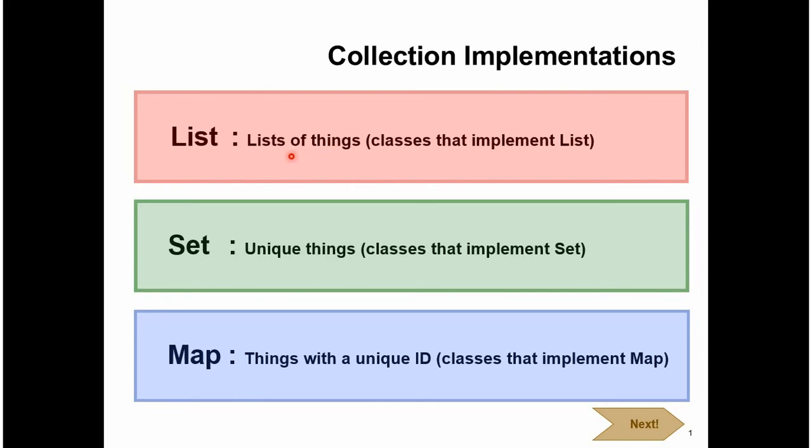List is nothing but list of things, classes that implement list interface. Set is nothing but unique things, classes that implement set interface. Map is nothing but things with unique ID, classes that implement map interface.